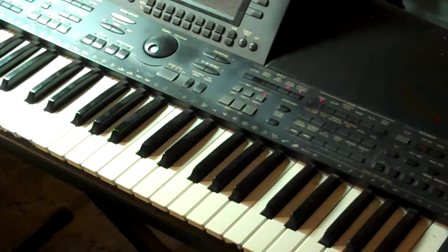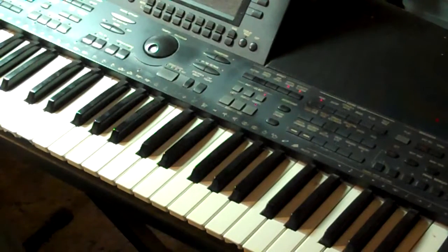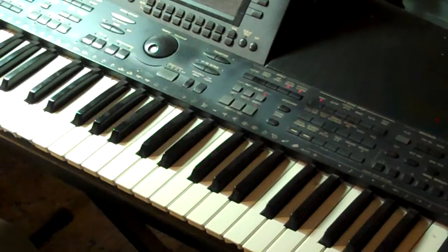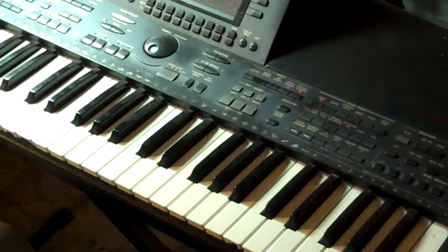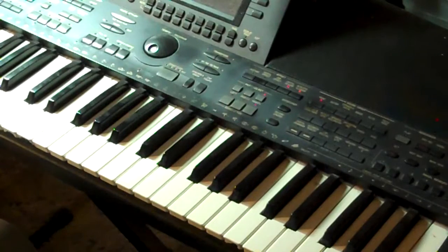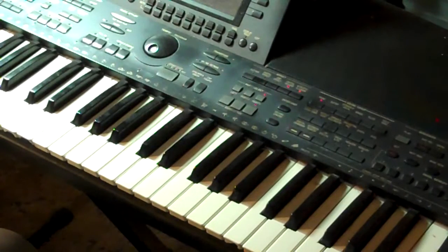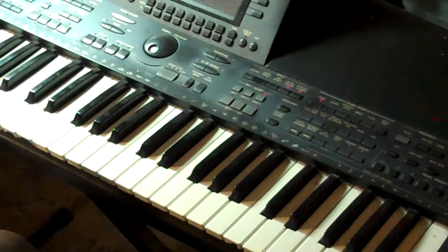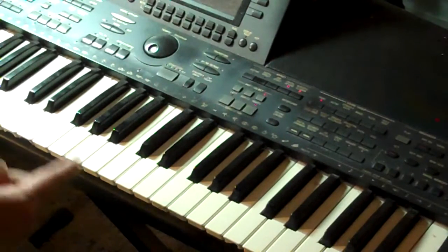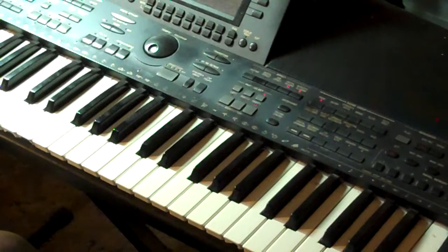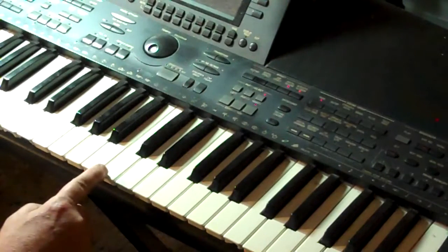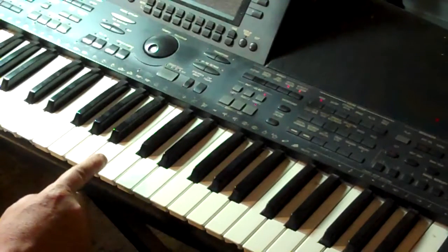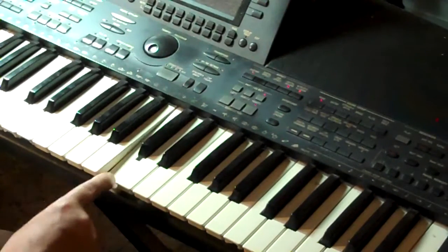For every major scale, in every major key, there's a relative minor key. And the way to find that, I'm going to use the C major scale as an example. You should know this one by now.